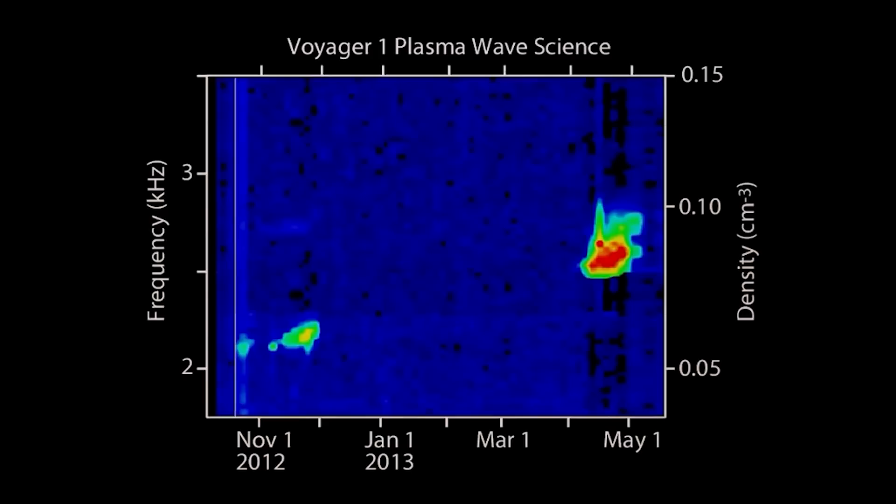This most recent discovery, in John Richardson's opinion, demonstrates that Voyager 1 continues to surprise researchers. He claims that typically, in order to determine the probe's density, the surrounding plasma would have to shock it.